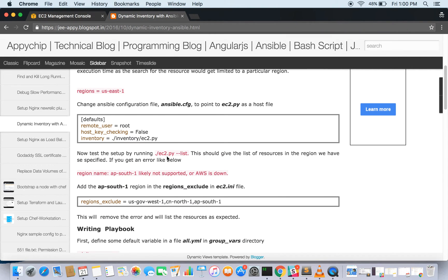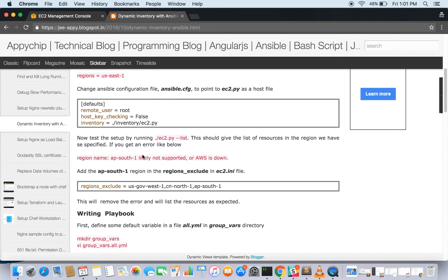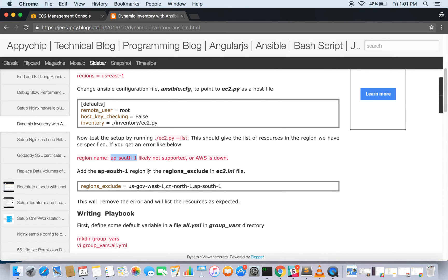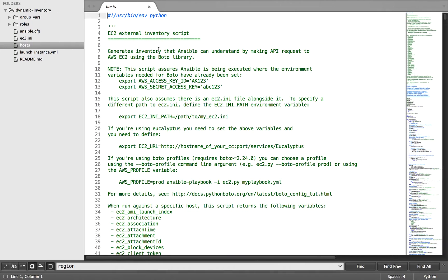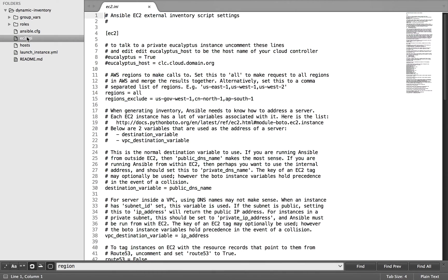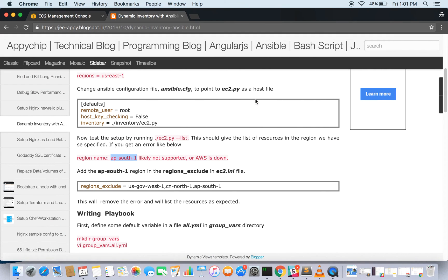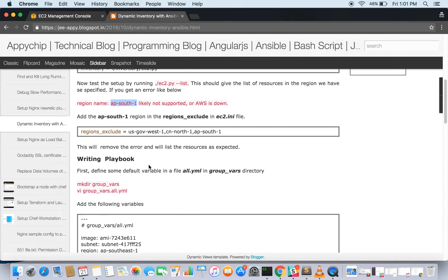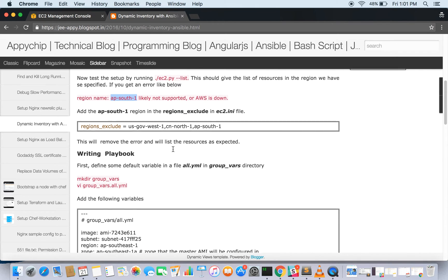We have got the result. It has listed the resources. Since there were no resources, we have got the blank result. But you might get an error name, a region name ap-south-1 likely not supported by AWS or AWS is down. For this, you need to exclude the region. In your ec2.ini file, you need to include this region here and you will get rid of this error. Then if you try to run it again, it will give the correct result.